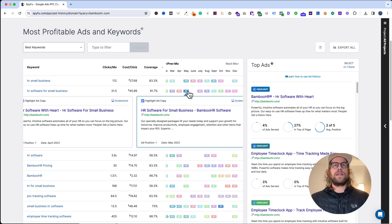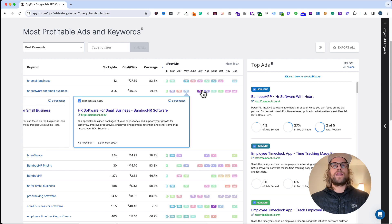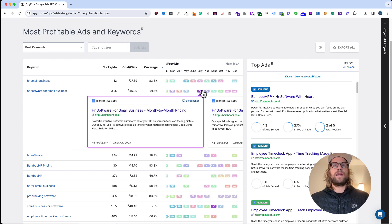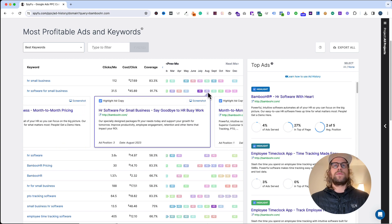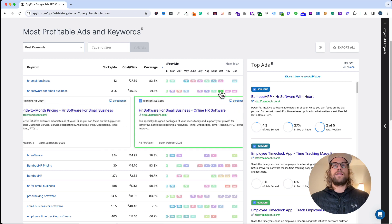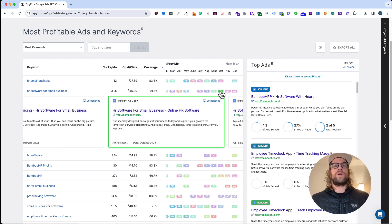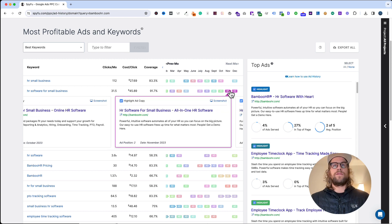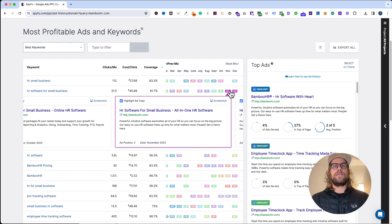HR software with the heart, just take a look at the different messaging that they had. Month-to-month pricing, some value props, say goodbye to busy work. This is great for your own testing, getting ideas for your own testing roadmap, seeing if anything in particular is working for them. Maybe you can pivot, test against it, and use that for your inspiration.